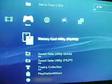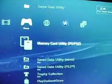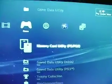Okay, so once you do that, you go into your memory card utility, PS/PS2. And this is where your PSP will show up here.